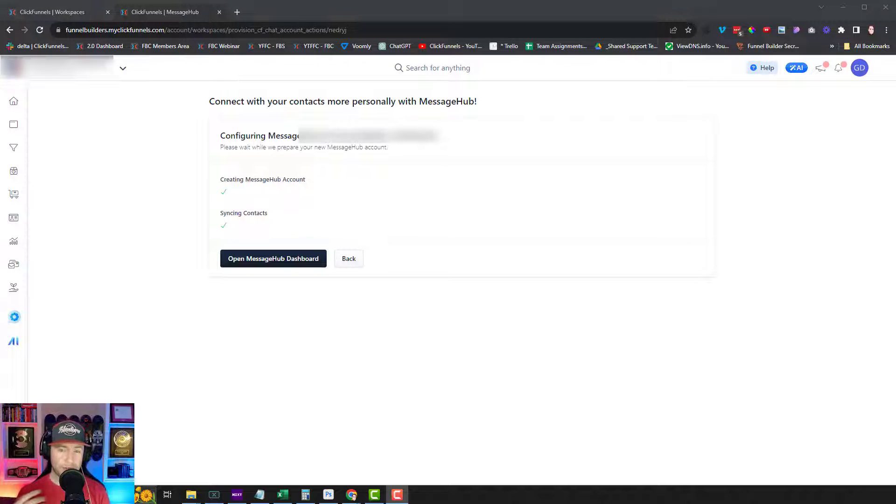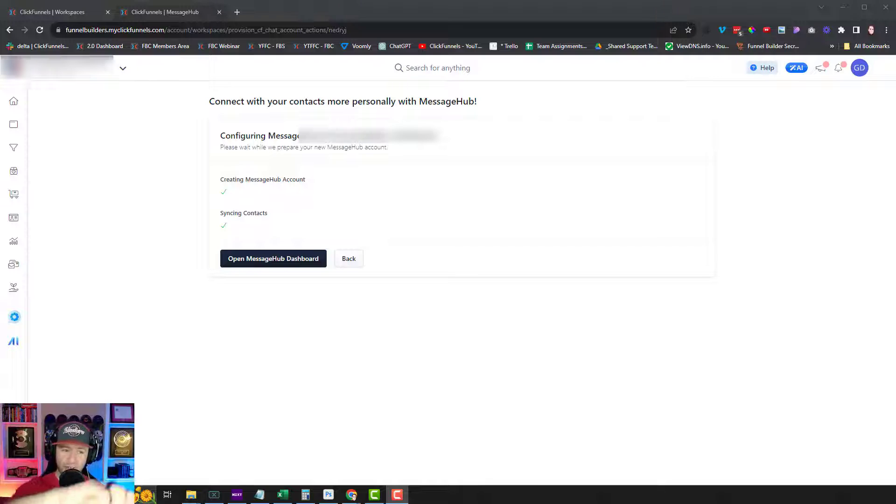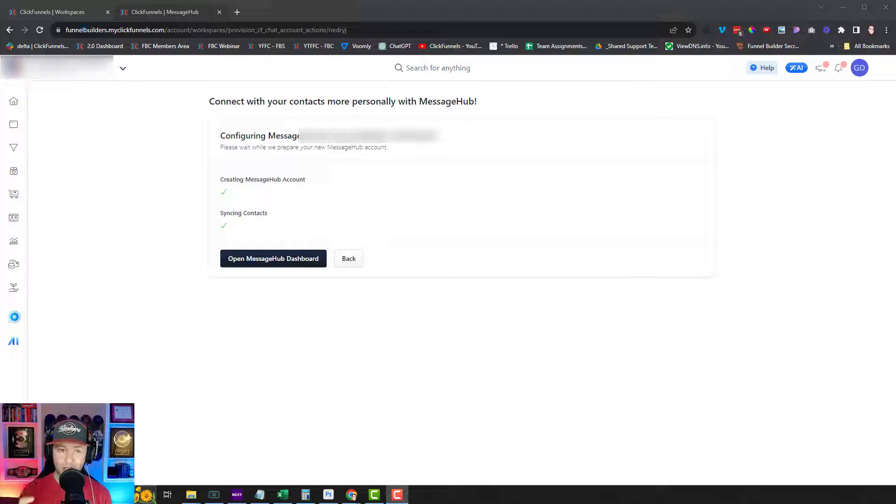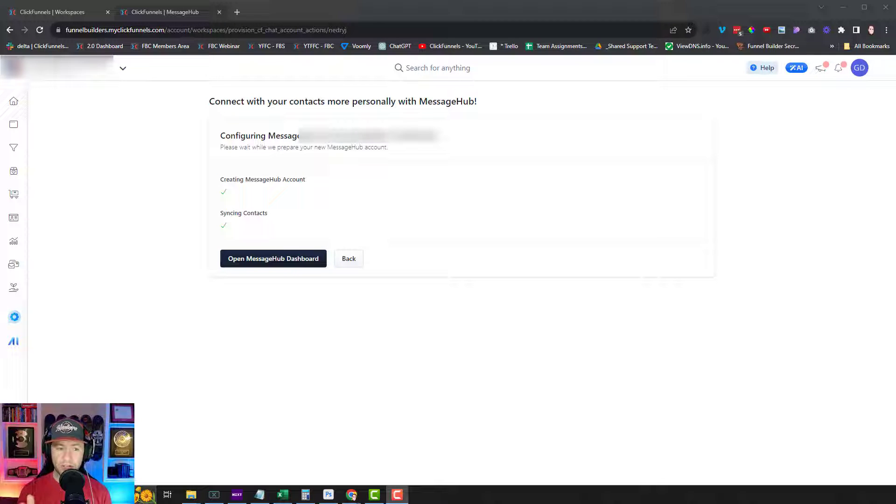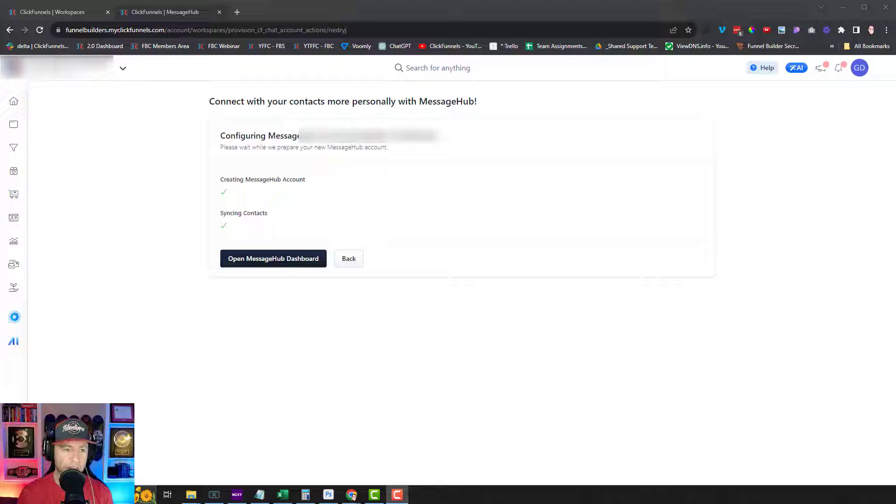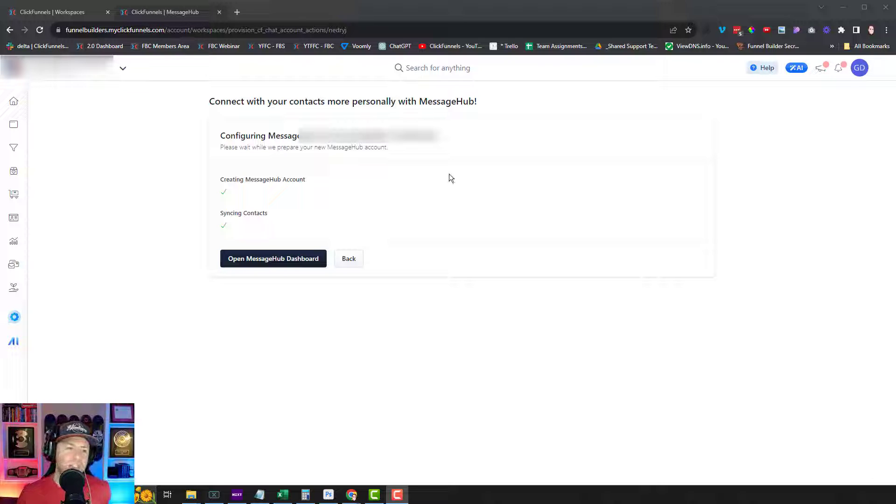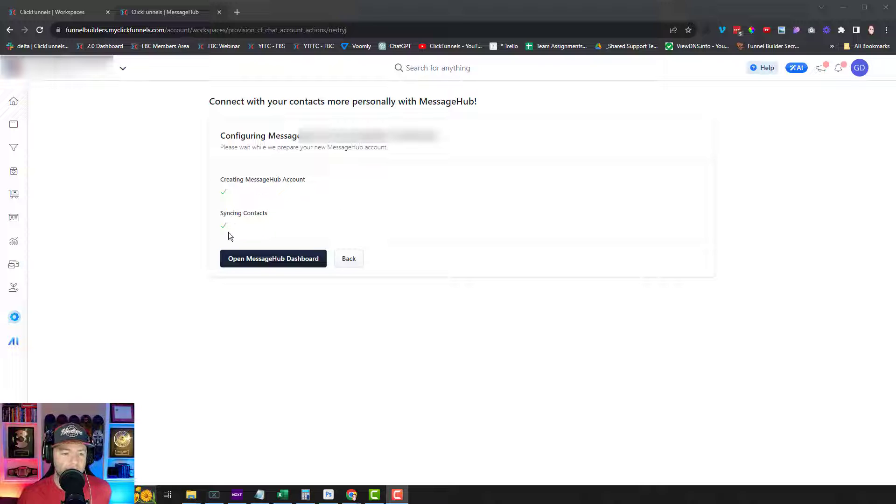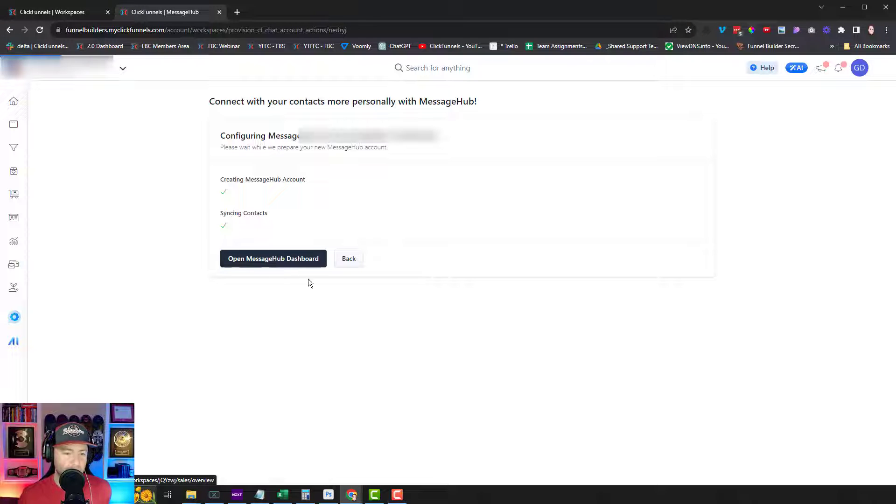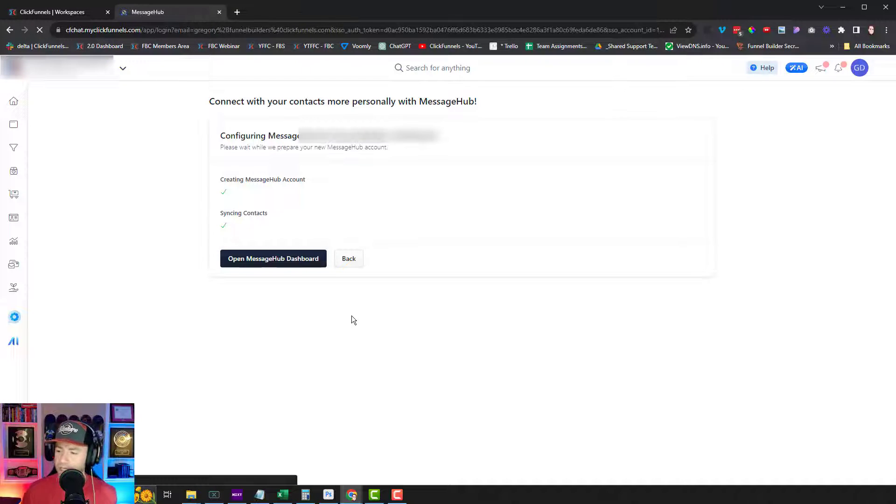All right. So at least for me, my progress bar did not get past that little quarter. I refreshed my screen and it says that we're good to go. So it says connect with your contacts more personally with Message Hub. Please wait while you prepare your Message Hub account. And then it says create a Message Hub account, check. Syncing contacts, check. So I guess if I click here, it'll open my dashboard.